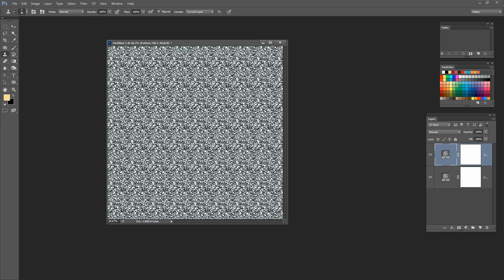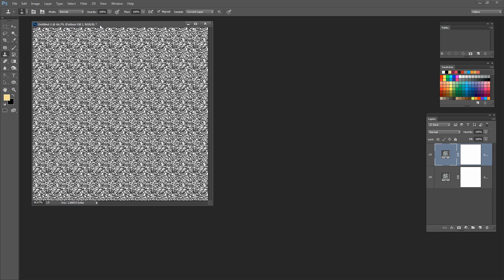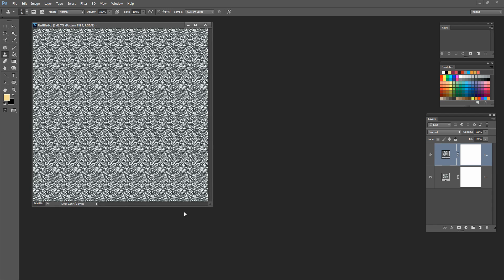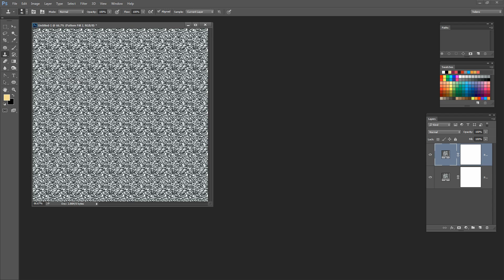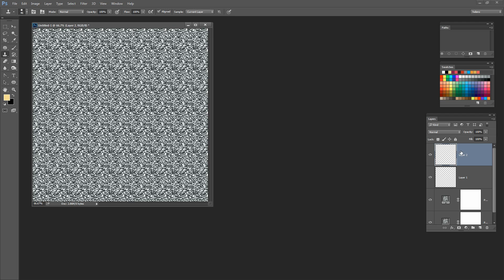The next thing we're going to do is destroy that repeat using the Clone Stamp tool. I'll click on the Clone Stamp tool and set my brush in the Brushes panel — I want a hard round brush at 100% hardness. That's the really important part. Now I'm ready to start cloning, but I can't clone on a fill layer, so I have to make this layer into a regular layer.